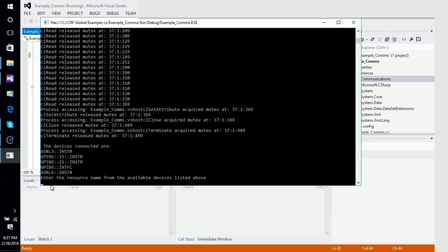It's displayed GPIB 6, which is the main interface. We can see devices at addresses 21 and 15. I know that the device at address 21 is actually the Agilent MXE, so we'll go ahead and communicate with that one.